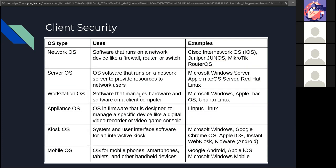A quick refresher of the various types of operating systems. That's your network OS, your server OS, workstation, appliance, kiosk, and mobile. Some general steps that can be applied to most, if not all of them.